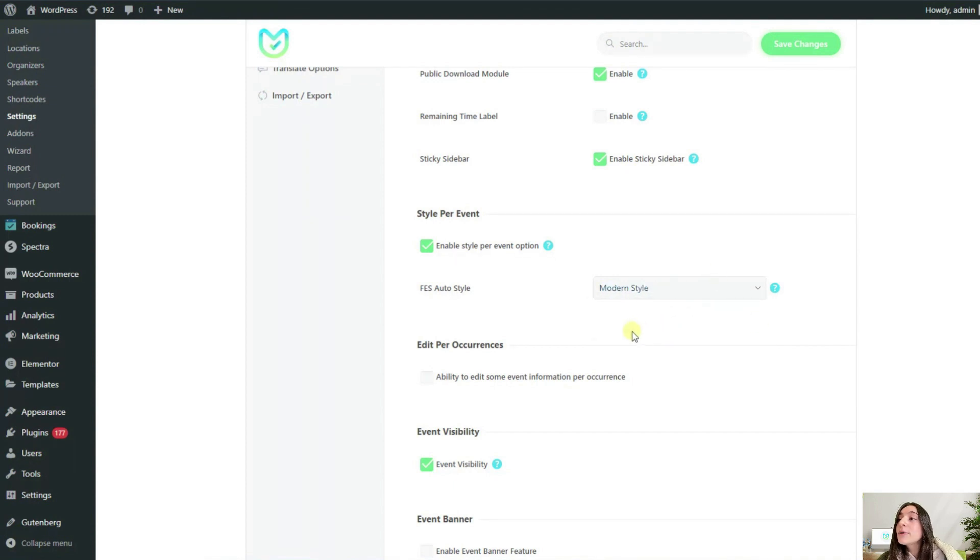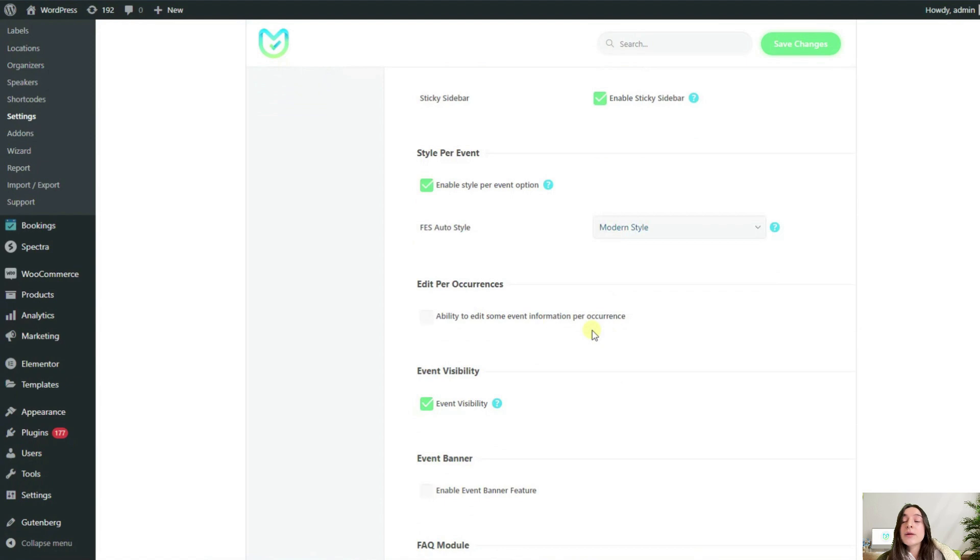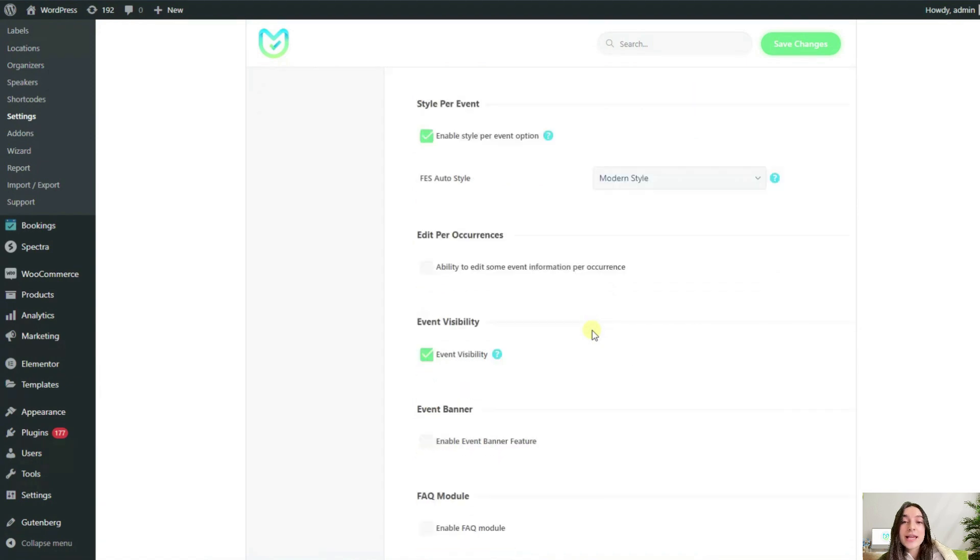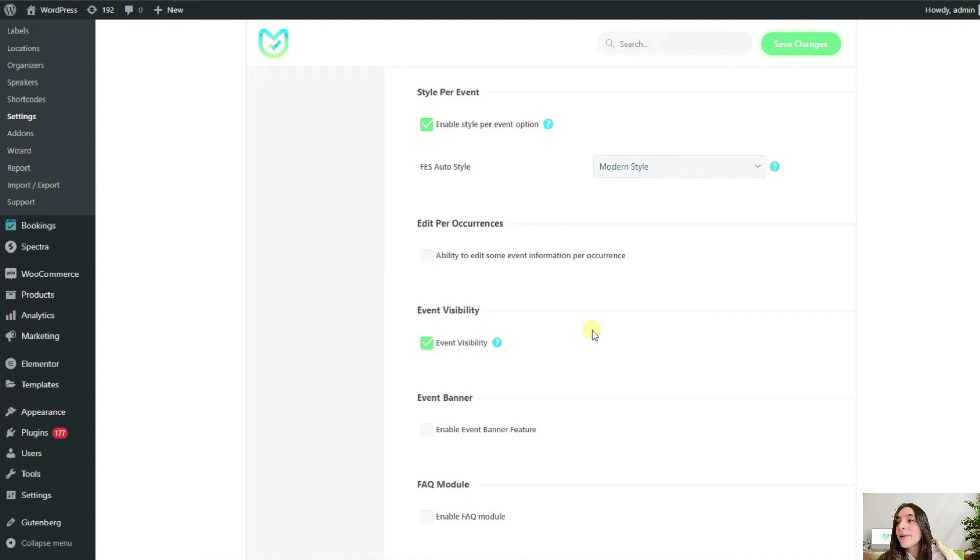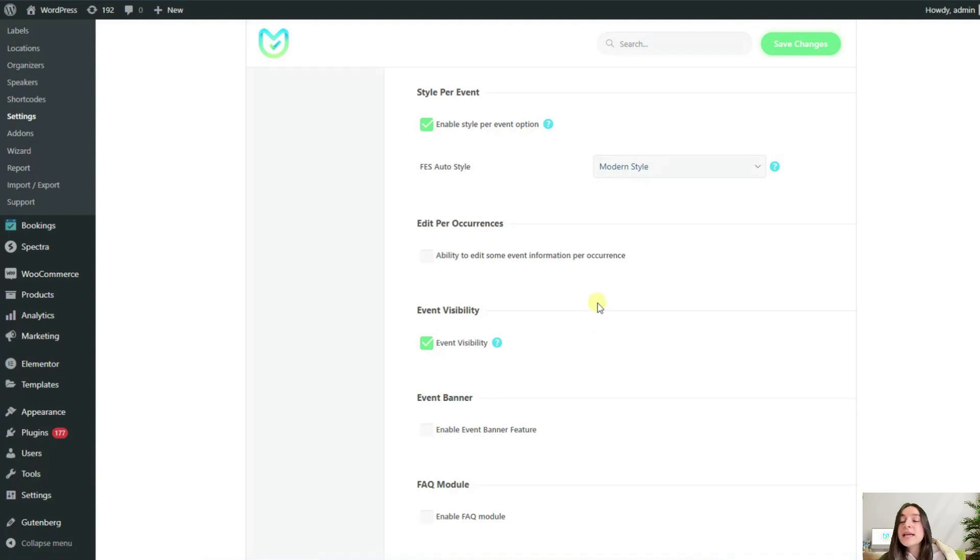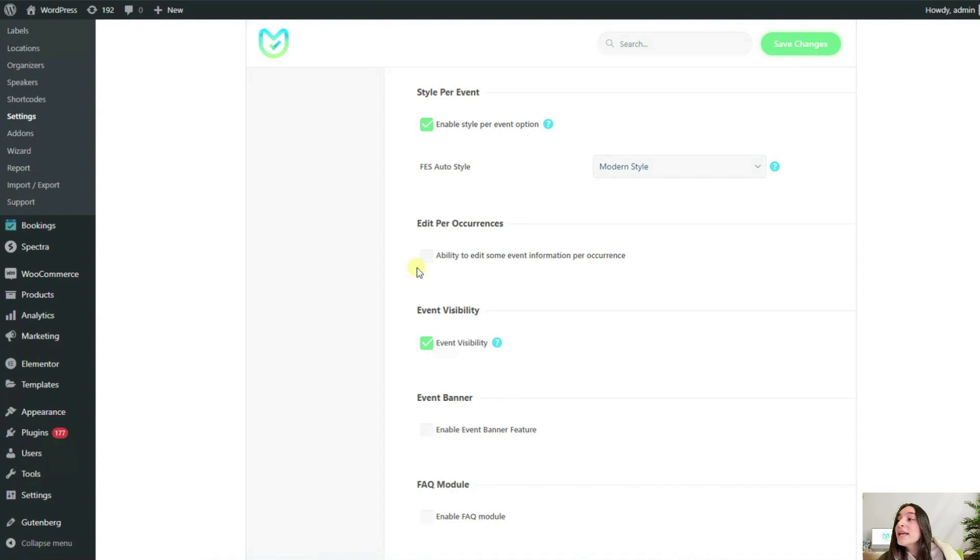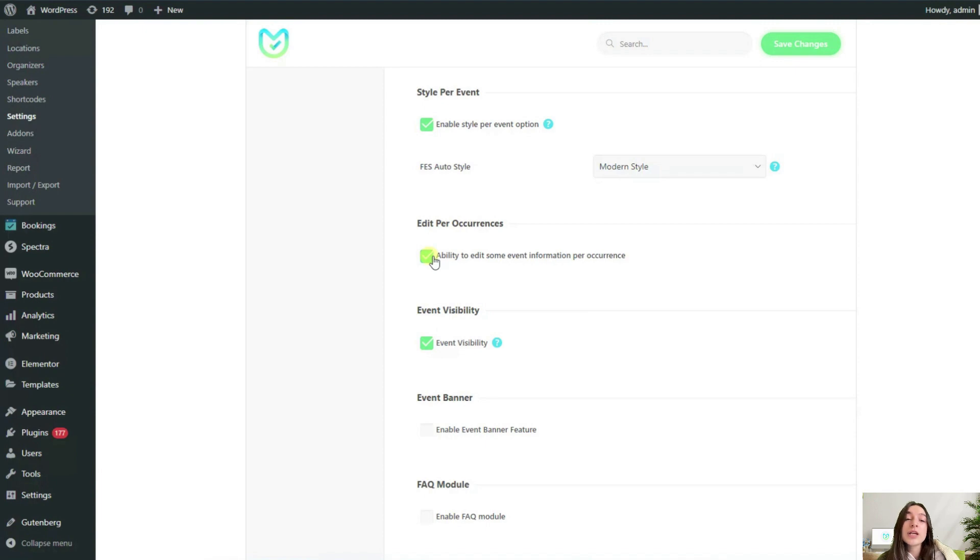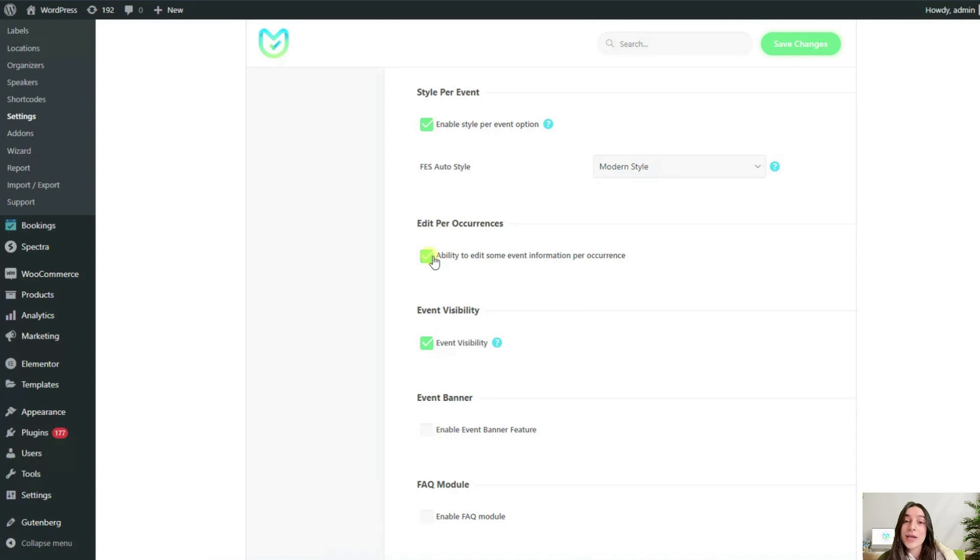For recurring events, an important feature is flexibility, especially if you're running an event with numerous occurrences over a long period of time. Sometimes there is a need to change some of the occurrences. This could be their date, time, price, or maybe capacity or some other details. Enabling this edit per occurrences gives you the option to change those details for each occurrence from add and edit event page.